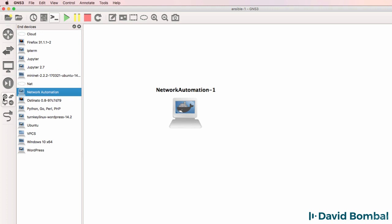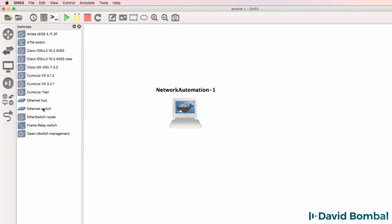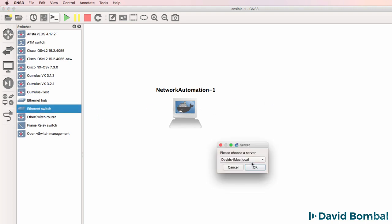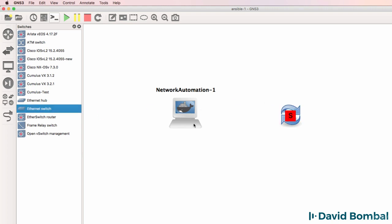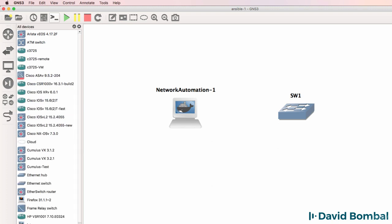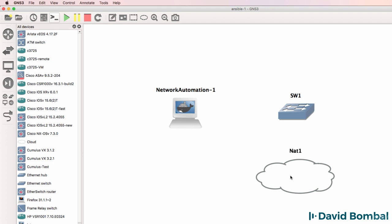This is a Docker appliance. I'm gonna drag an ethernet switch to the workspace and run that on the GNS3 VM. I'm gonna drag a NAT cloud to the topology.